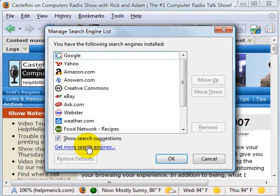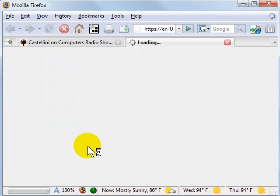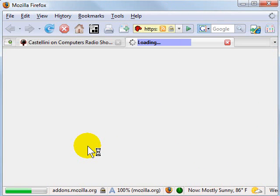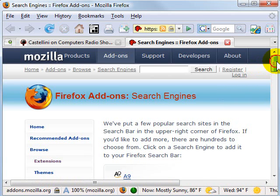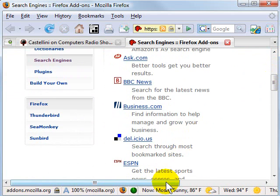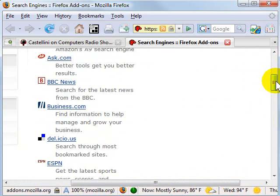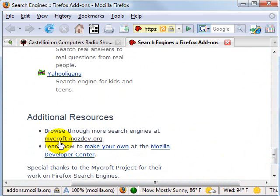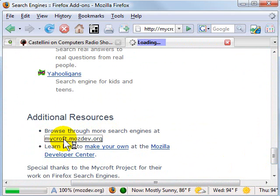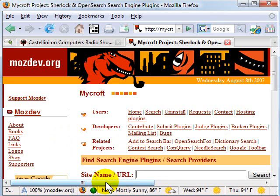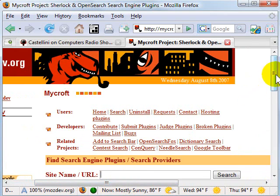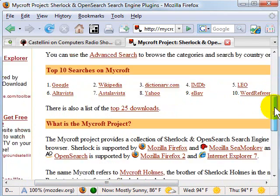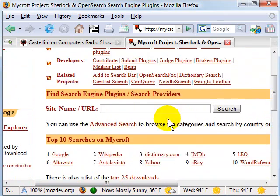When you're ready to find a new search engine, click Get More Search Engines — similar to how we did with extensions. The Firefox add-on search engine site comes up and shows you the most popular search engines on the first page. If you're looking for something not listed there, go to the bottom and click the link that says Browse Through More Search Engines. Once you arrive at that site you can search with the search box or browse through a list of what they have available.